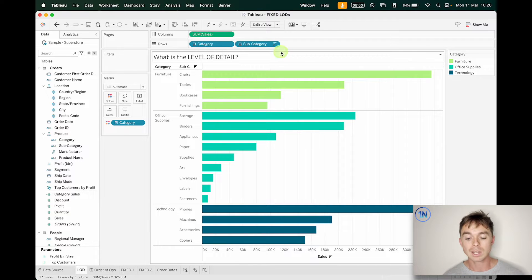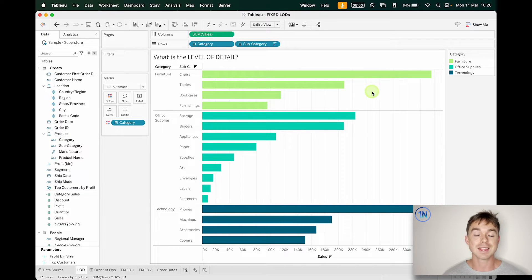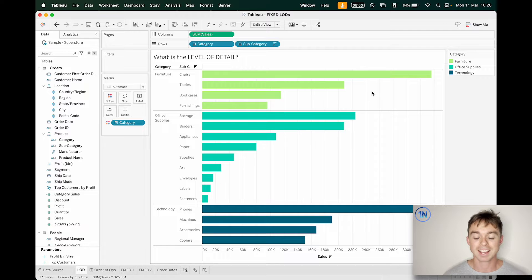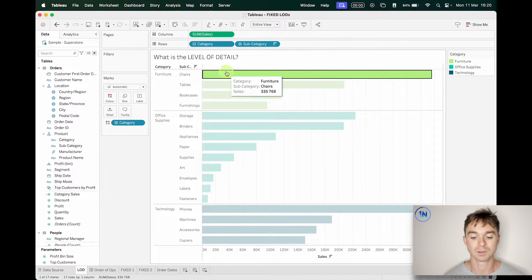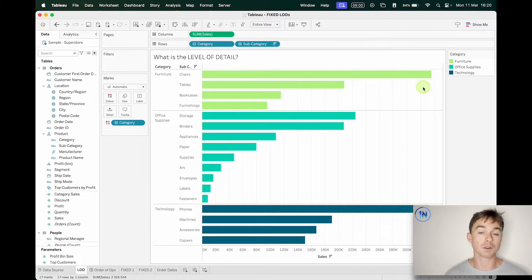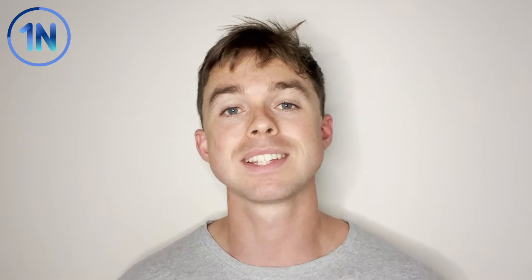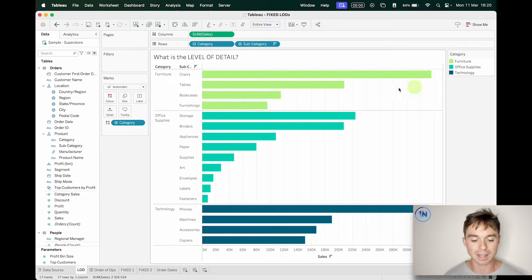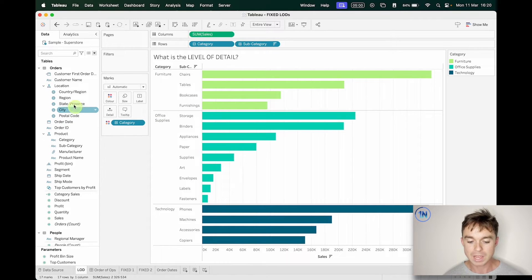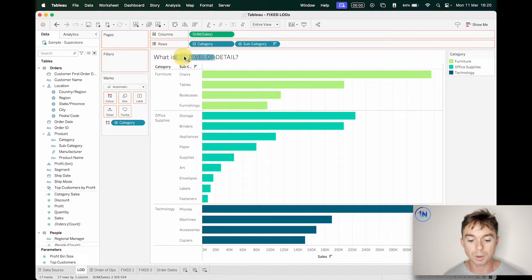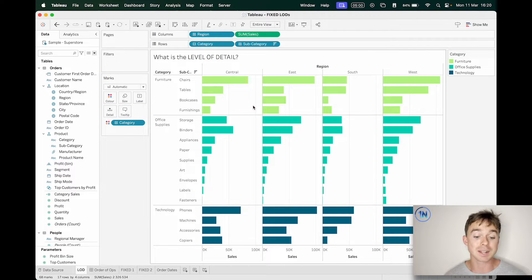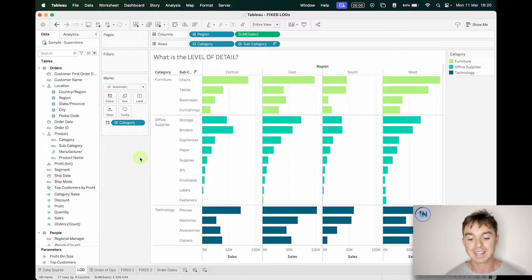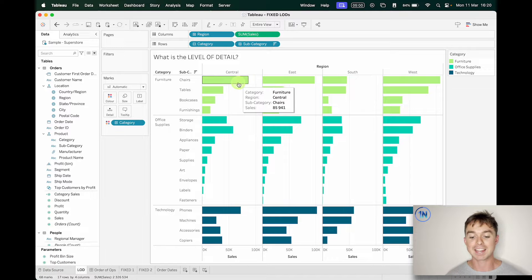Now, in this particular worksheet, a new mark is generated for each subcategory. We are showing, instead of one big sum of sales pill, we have 17 because we've got 17 subcategories. So our level of detail here is the subcategory level of detail. But if I drop region onto columns like this, you can see now instead of 17 marks, I've got 68 marks and a new mark is generated for the intersection of each region and each subcategory. So our level of detail here is the region and subcategory level of detail.